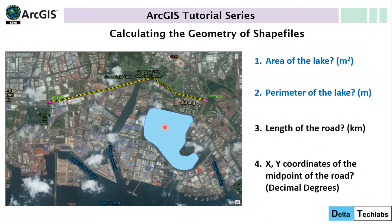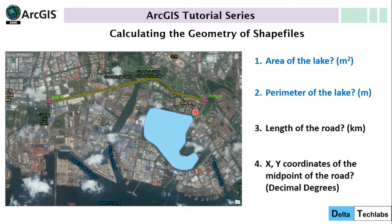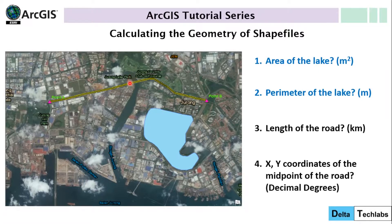How to calculate the area of this lake and the perimeter of this lake, how to calculate the length of this road which starts from point A up to point B, and finally how to obtain the XY coordinates of the midpoint of the road. We are going to perform all these calculations using ArcGIS. So let's get started.